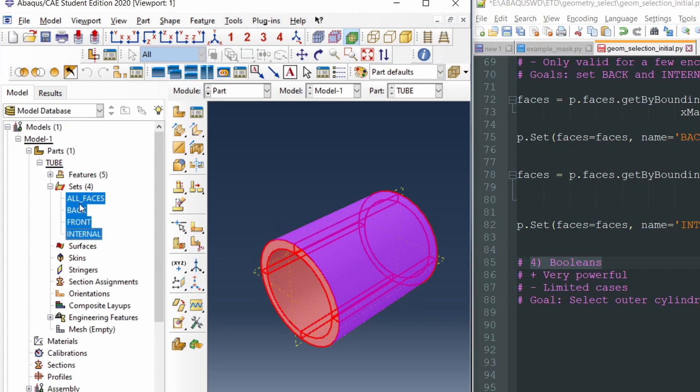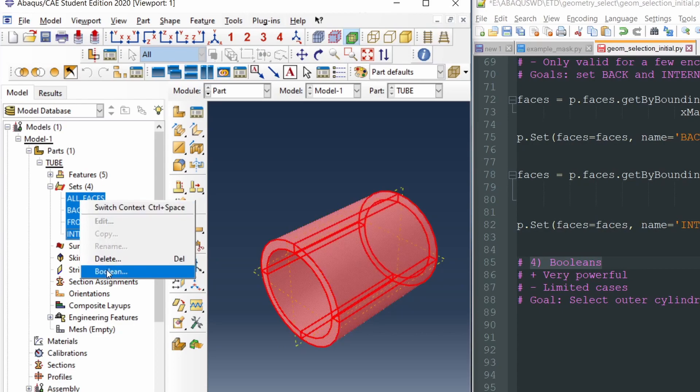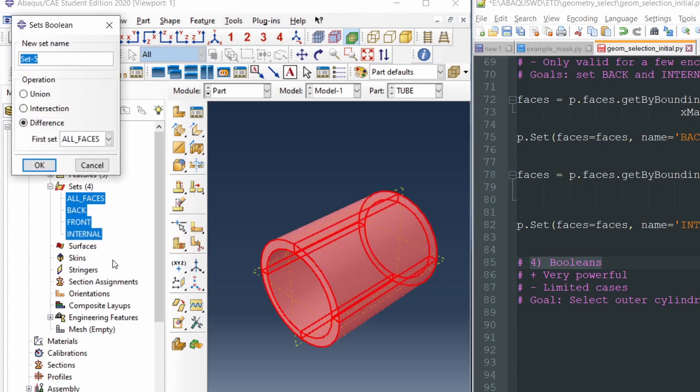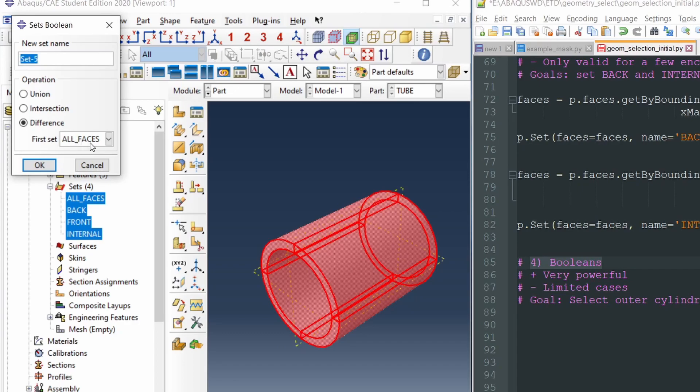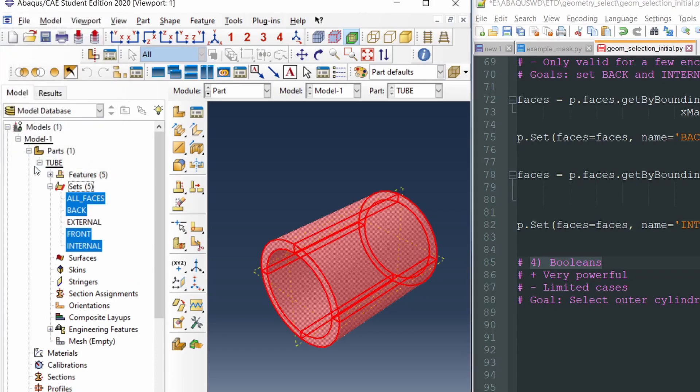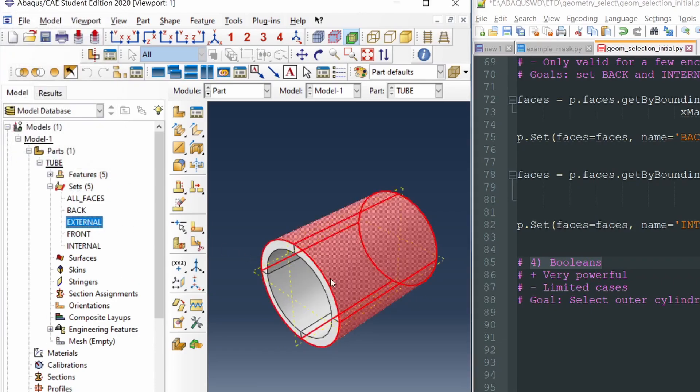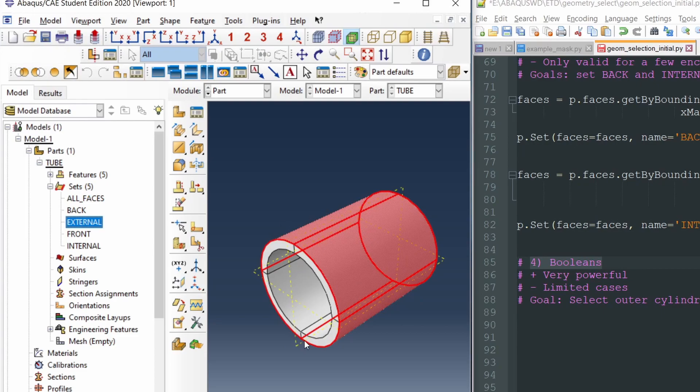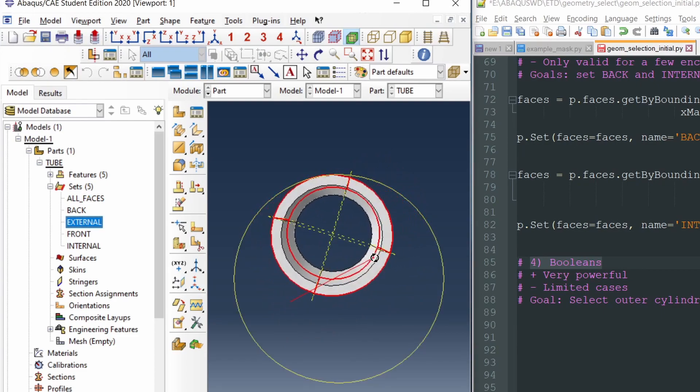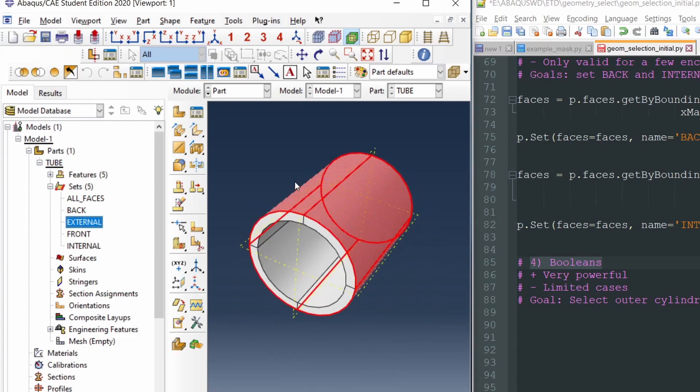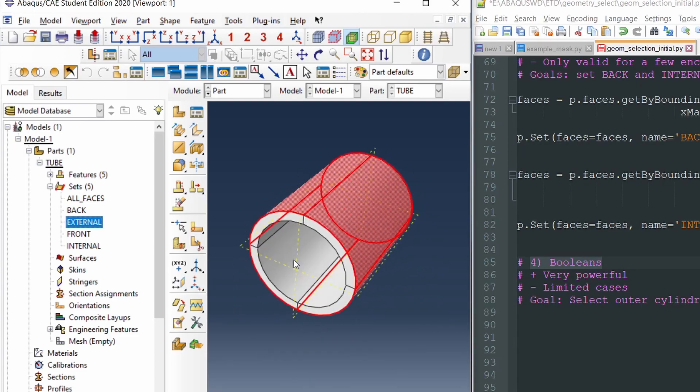So once we select all of them, right click and click on boolean. This is how we create a set from a boolean operation in AbacusCAE. There are multiple boolean operation options. We are going to select difference and the set from which we're going to subtract the rest of the sets is going to be all faces. Let's give it a name, external for instance, and okay. And now we have the set external that only contains the faces on the outer surface of the tube.